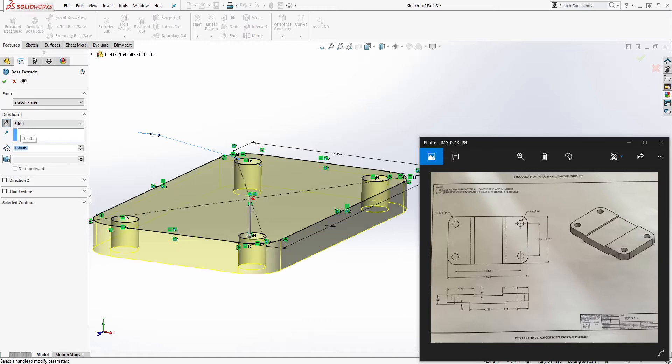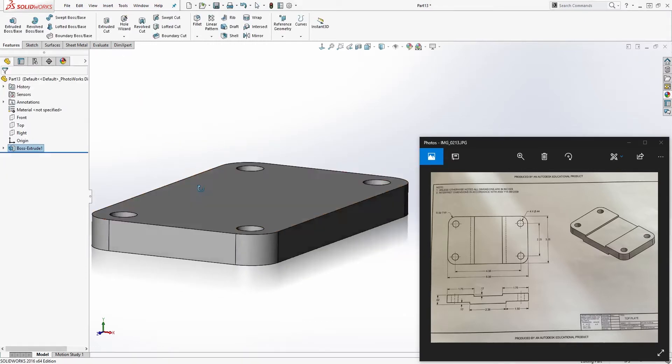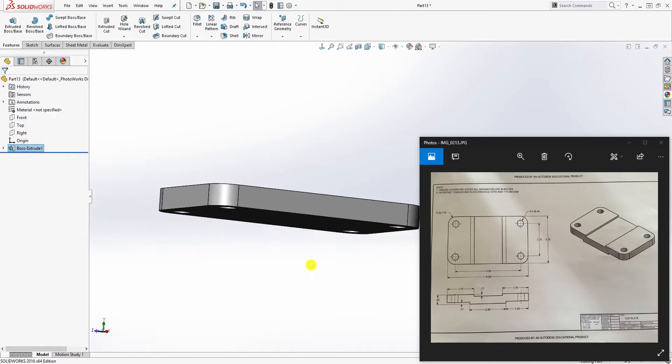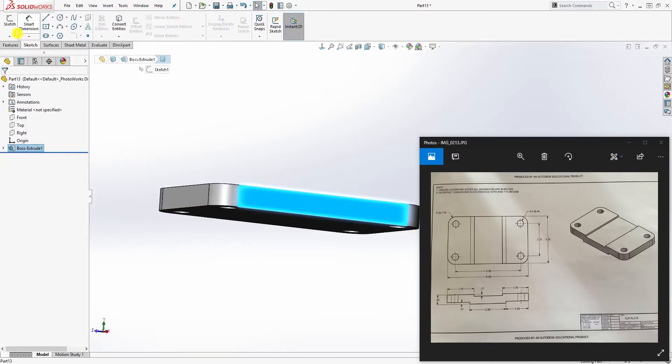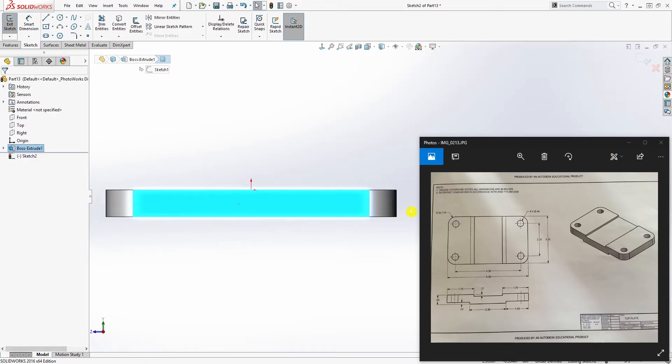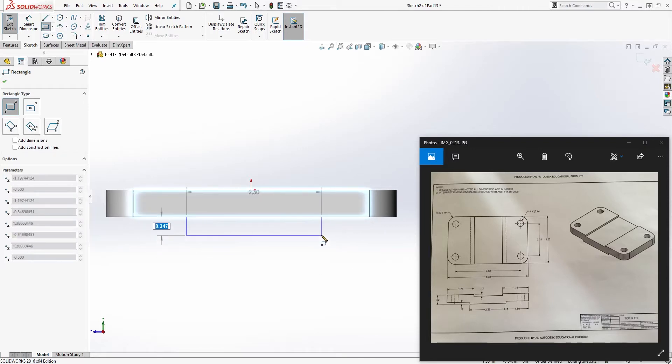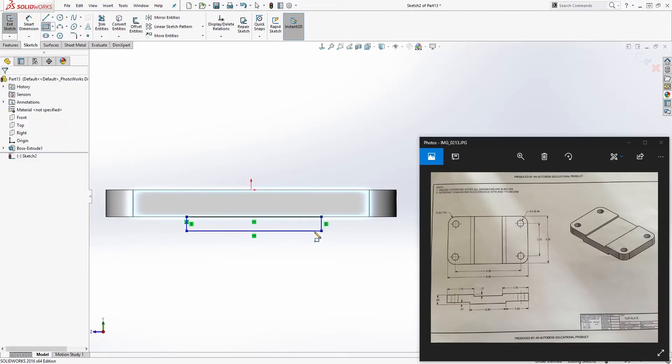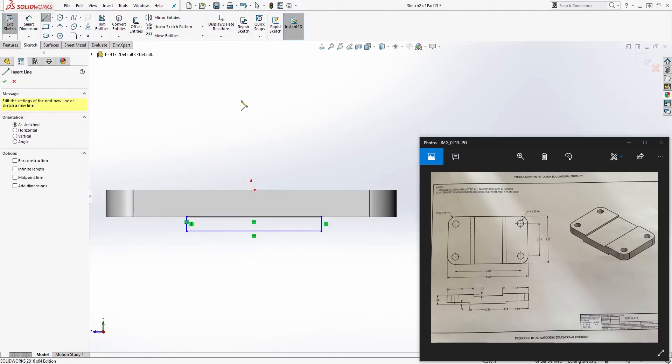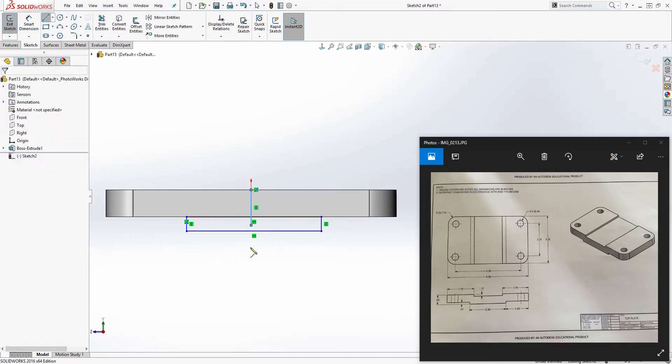Now we can click this face and sketch number two. Draw a corner rectangle anywhere from here to here, and draw a line from this center point just coming down.